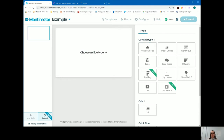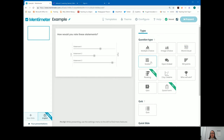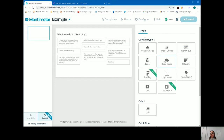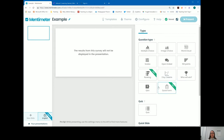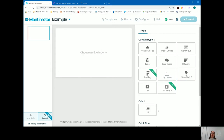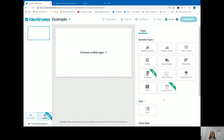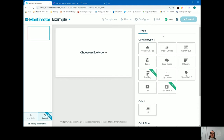You can choose from a variety of types on the right: multiple choice, image choice, word cloud, scales, open-ended, 100 points, ranking, matrices, competitions, Q&As, and forms. You also have quizzes. Feel free to choose from any of these types of questions.